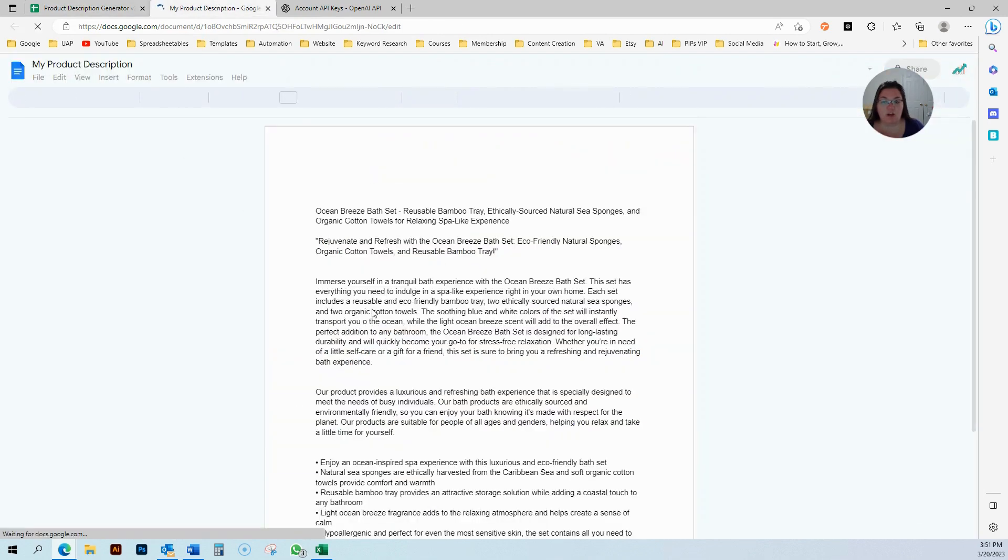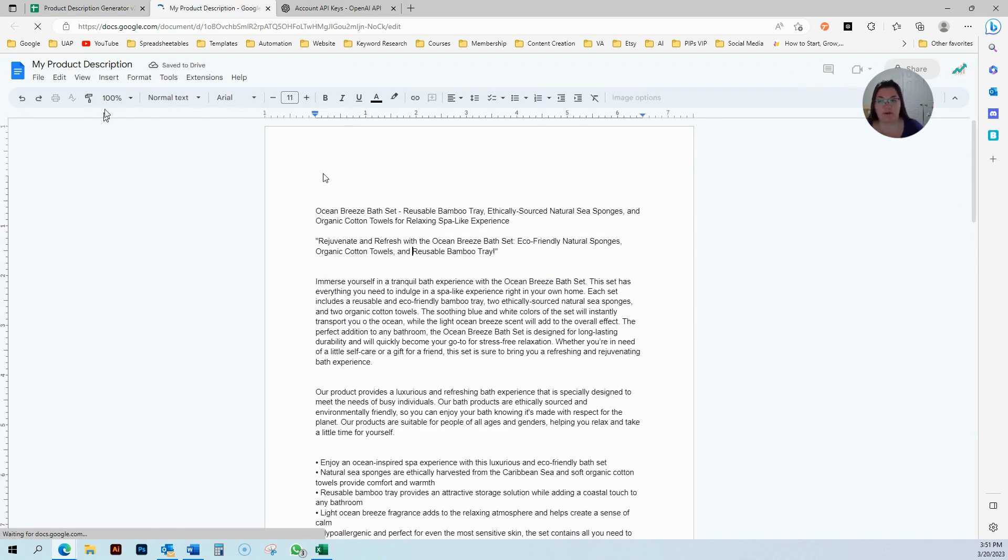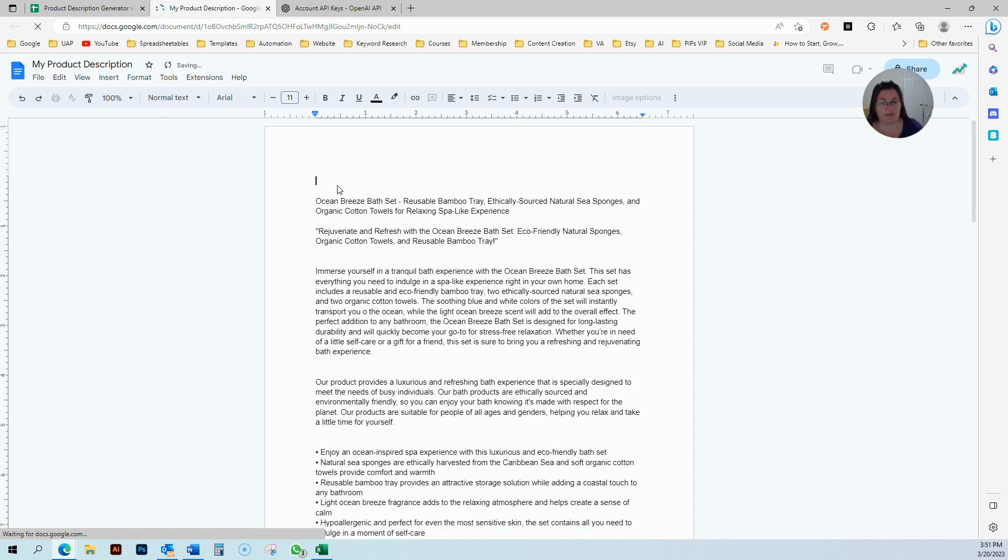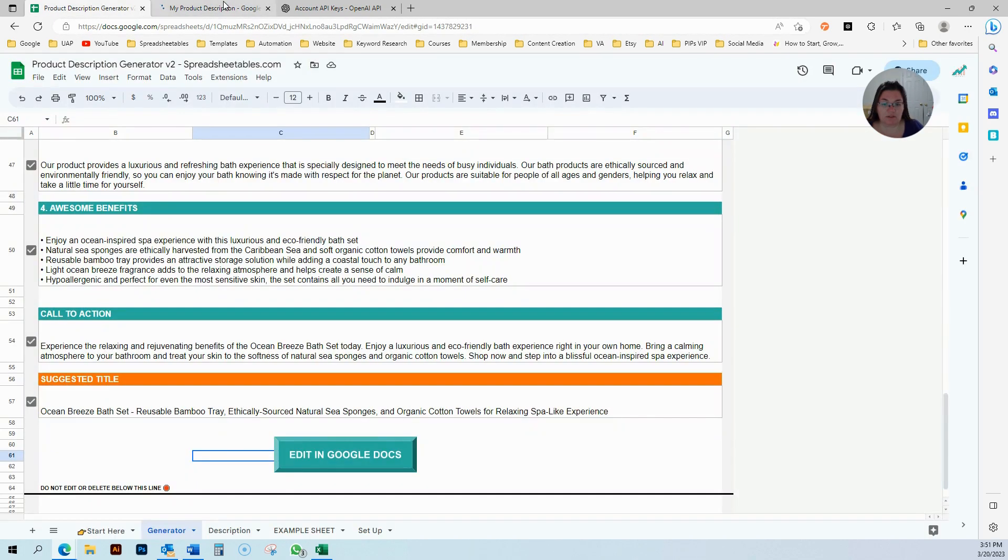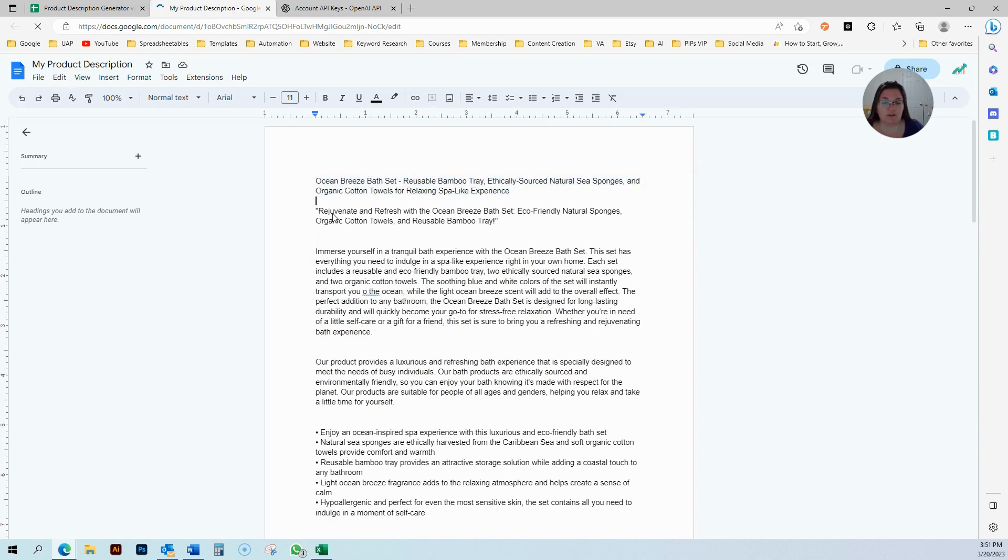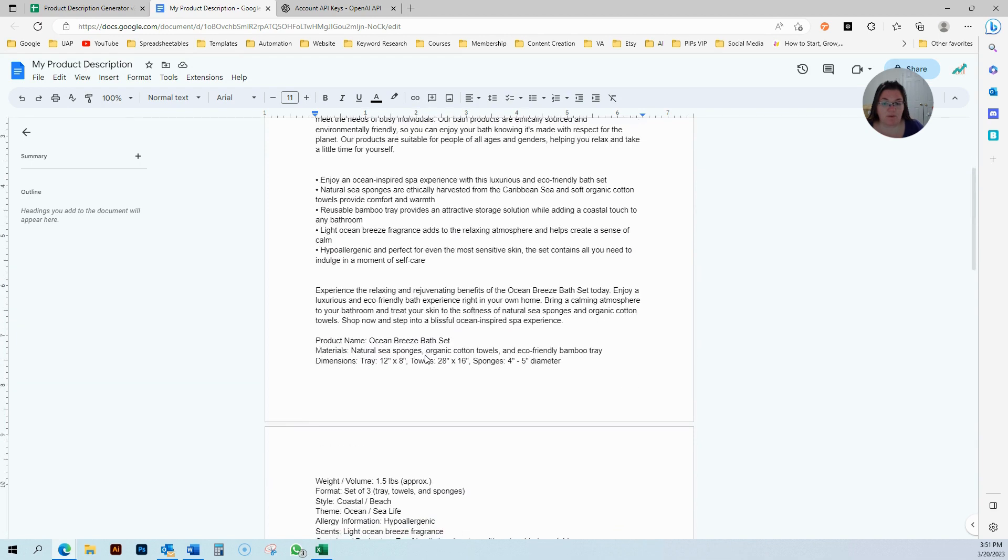Then it opens already your Google Docs where you can actually go and edit your information. It'll say my product description, but you can go ahead and change this to be the name of your product. You can add it, and this is going to be the title. If you go back, this is the suggested title. It's going to be popping up in the first thing over here, and then it's going to say rejuvenate. Everything in here and you can edit.